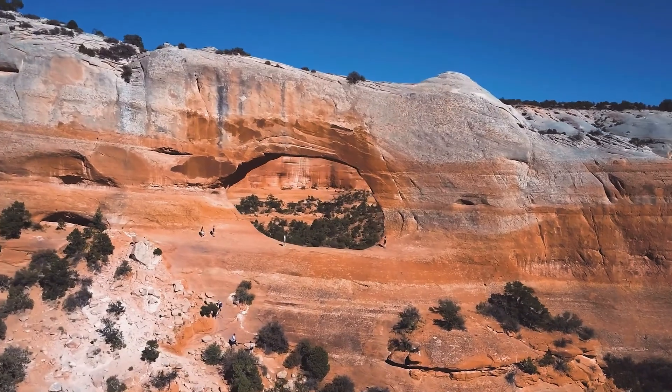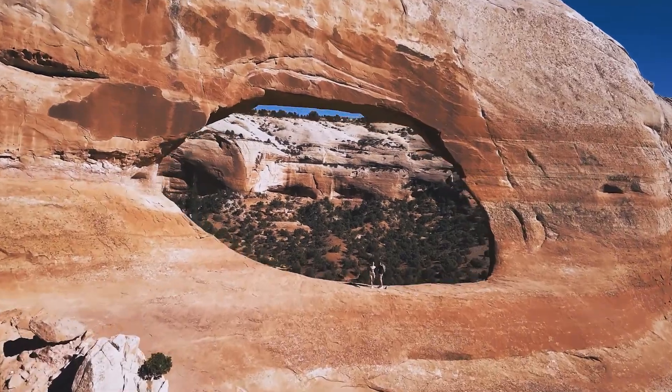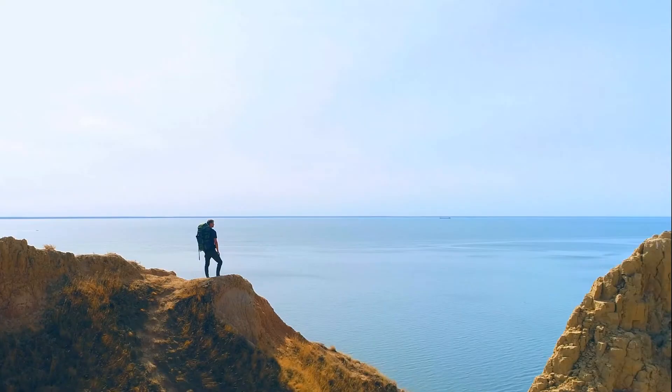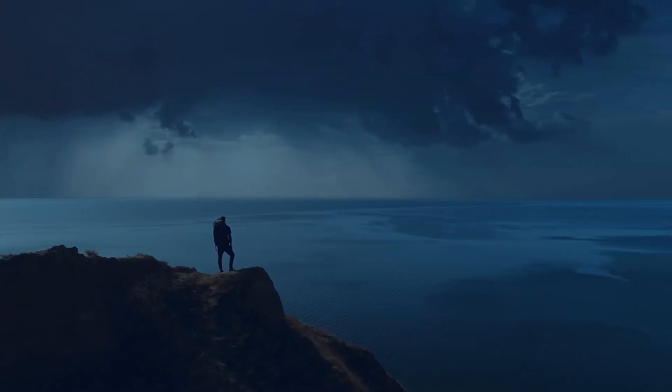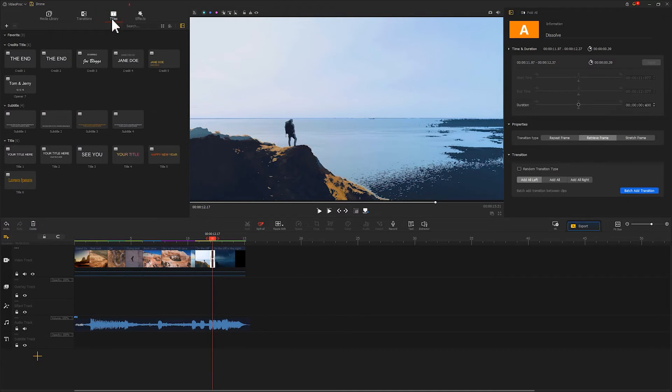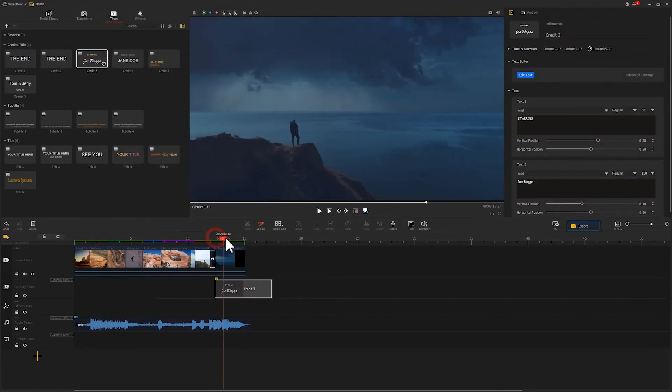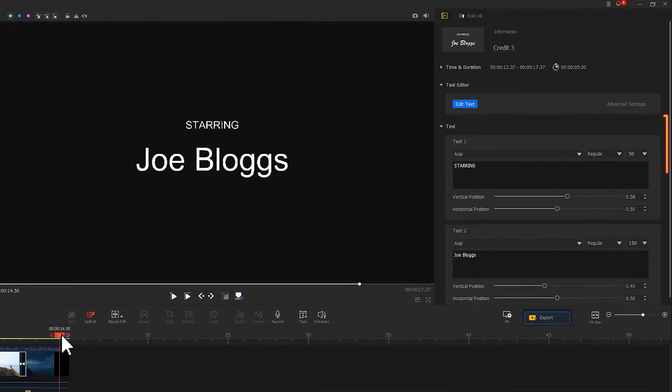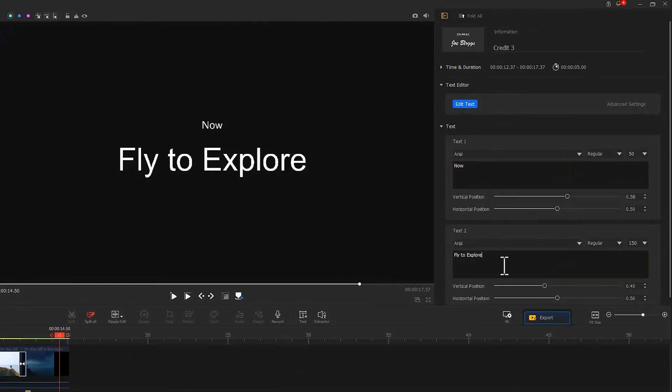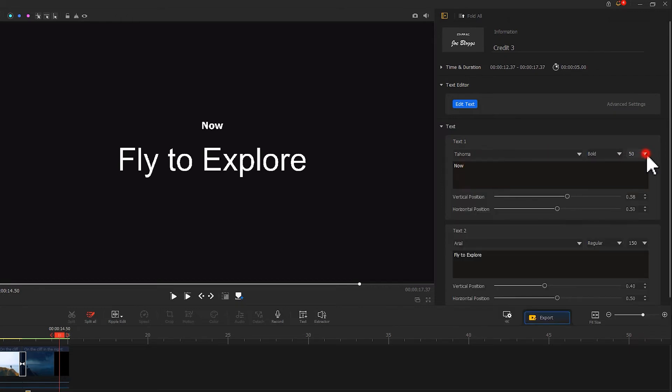As we finish this step, our editing is pretty much drawing to a close. Yet I want to add a credit title and call it the end. Find Titles here, click it. I'm going to go with this style and drag it to the timeline. Now we move to the right to the Inspector and adjust the text, font, size, and all that.